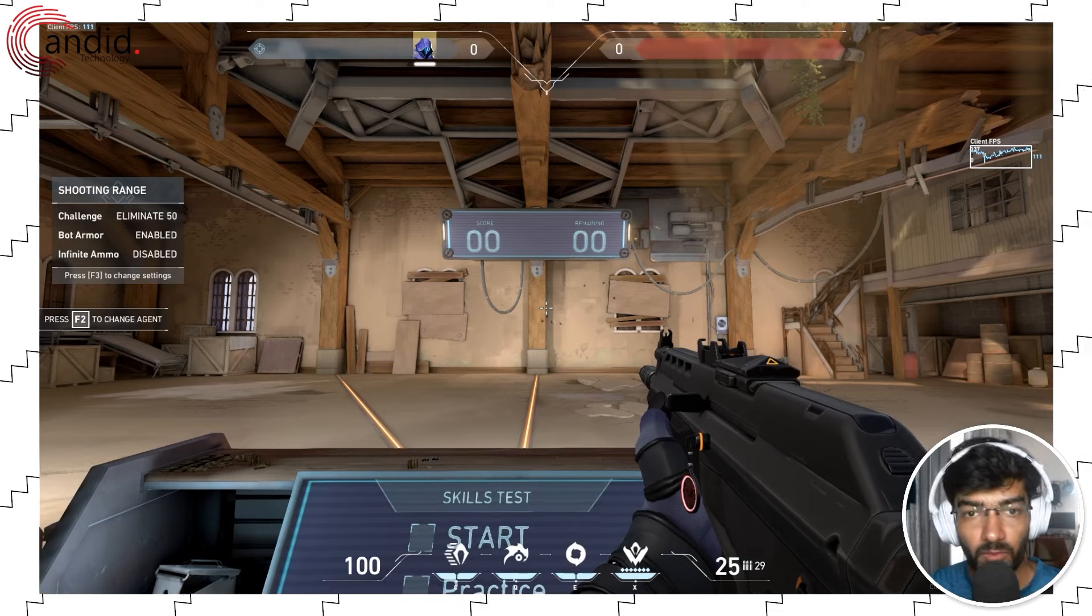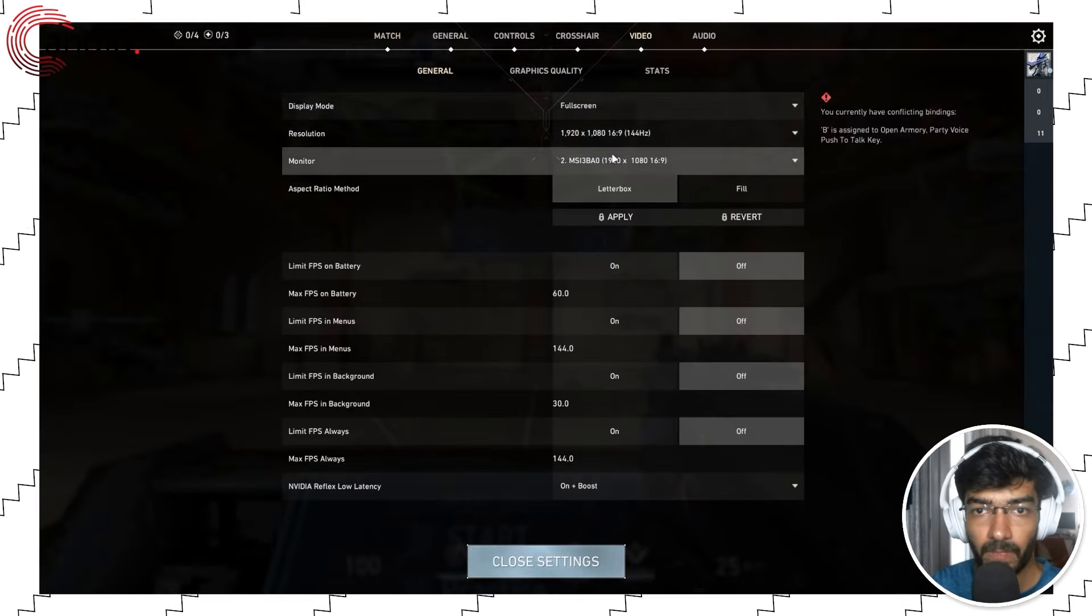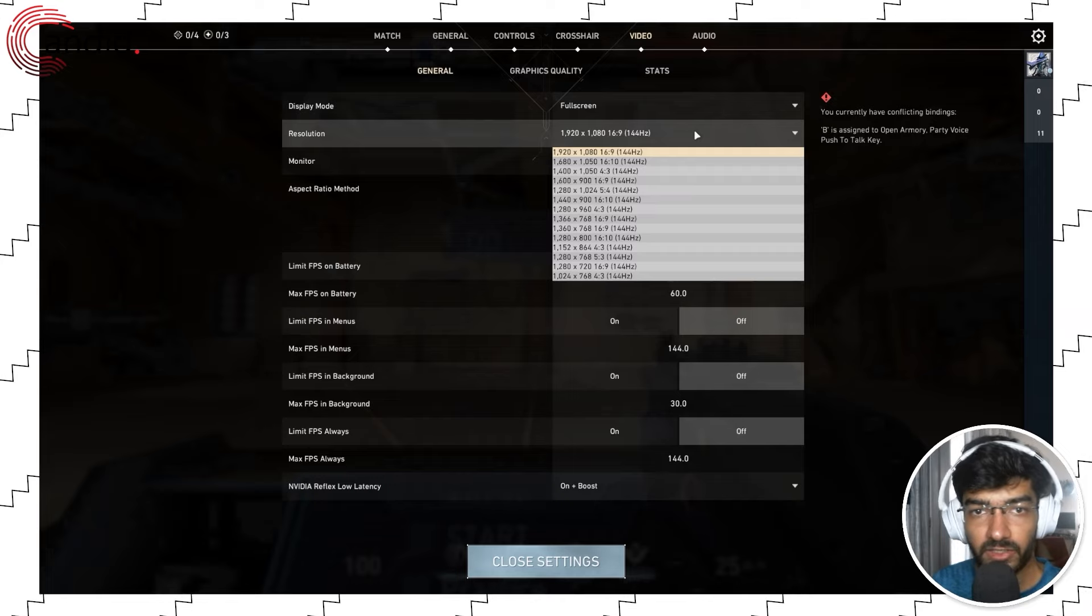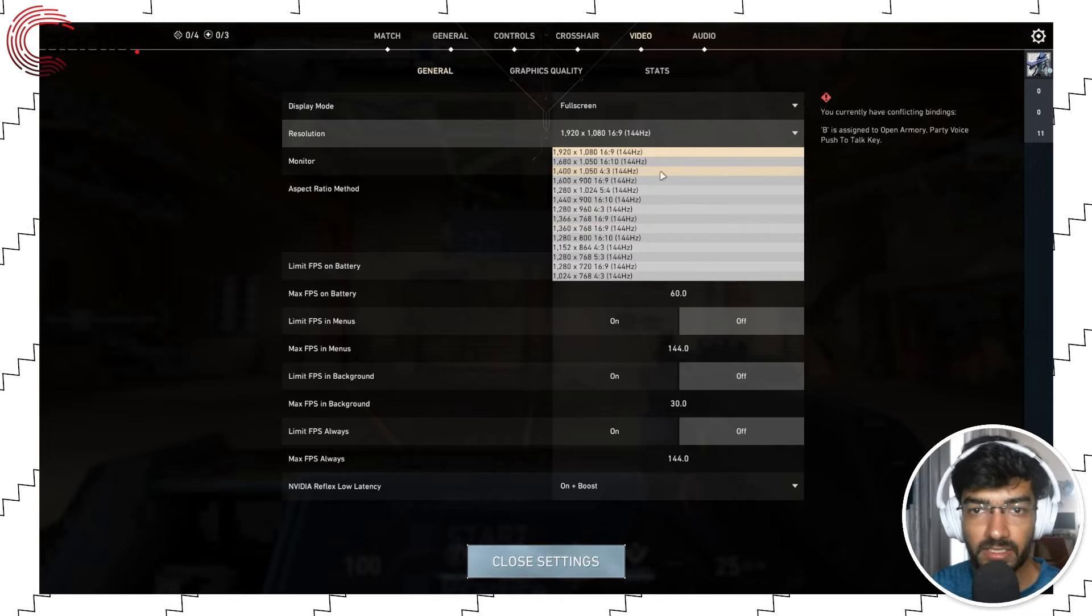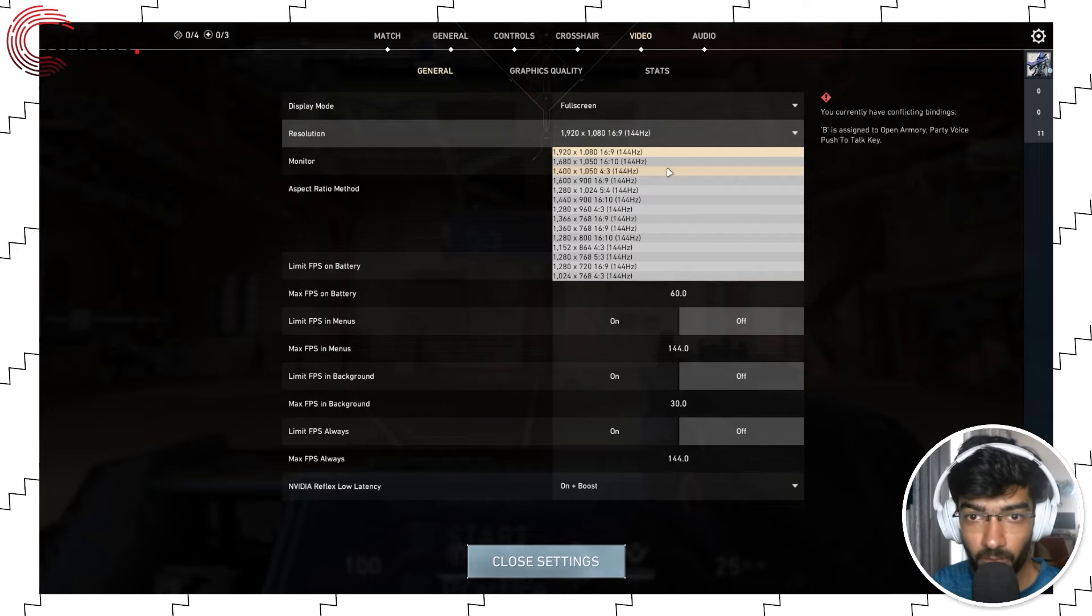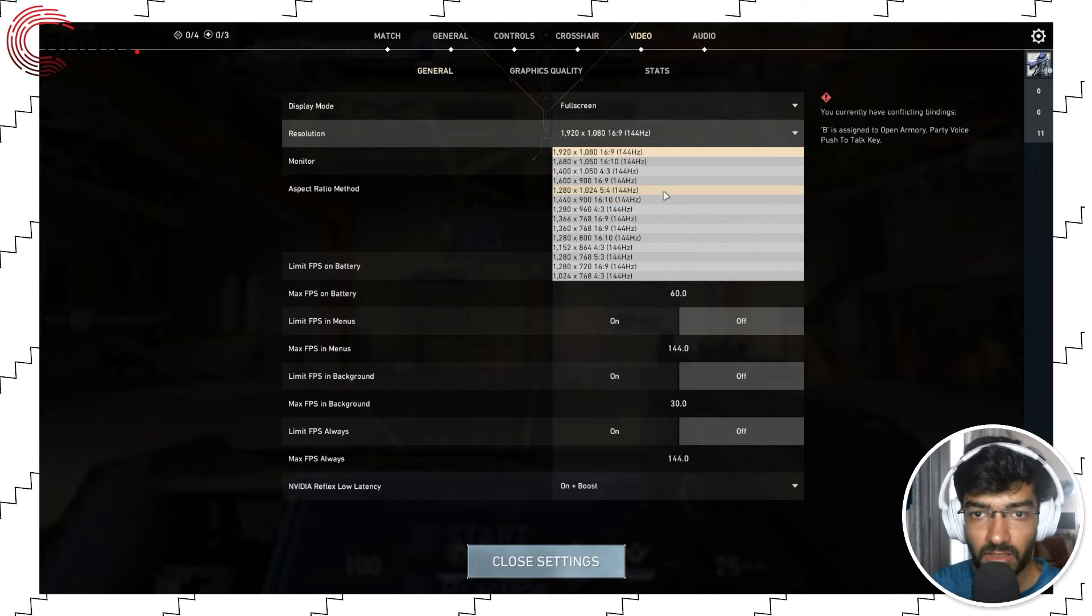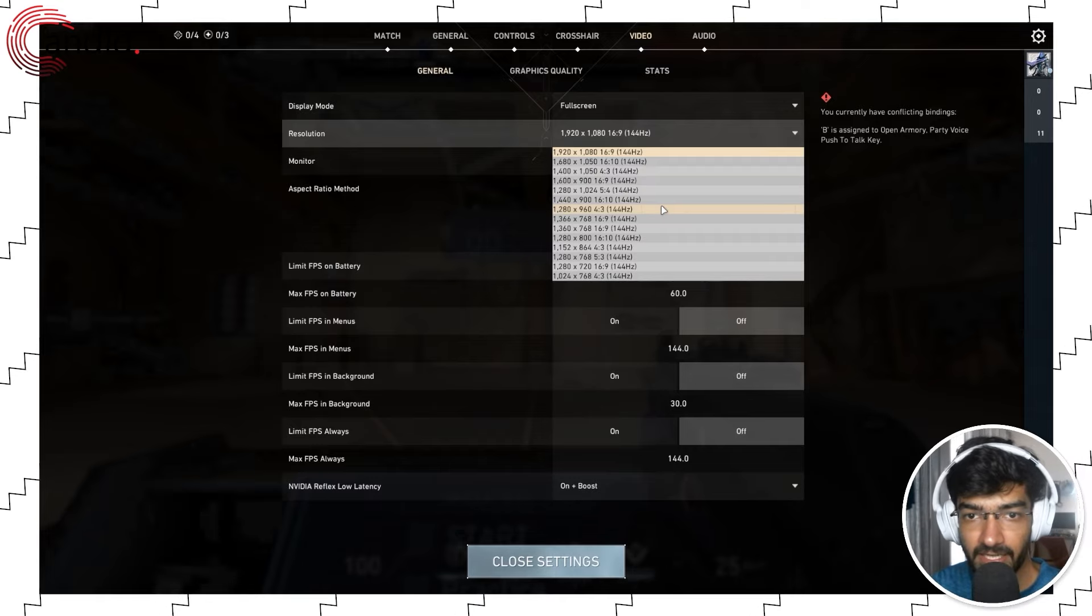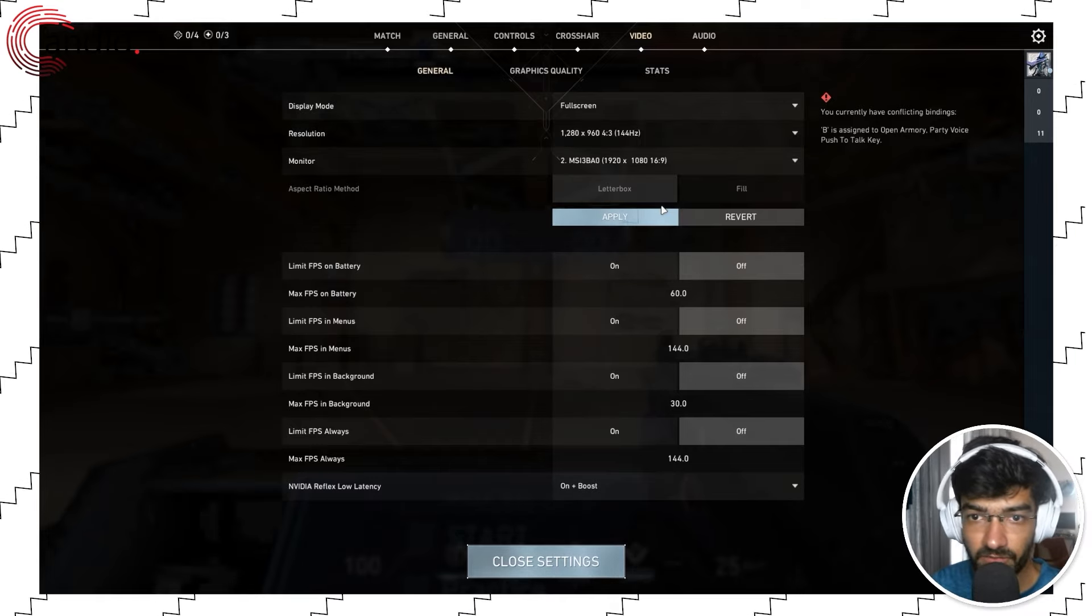Now if I want to stretch this, I will go to video settings. You just have to select a resolution from this dropdown list. I would recommend picking a resolution that's four by three. So I will go with 1280 by 960, 144 Hertz, which is my monitor's refresh rate.